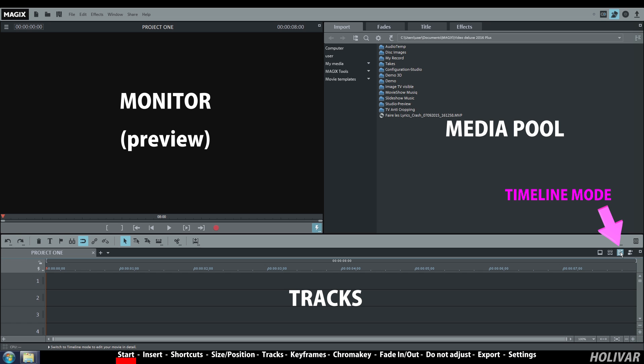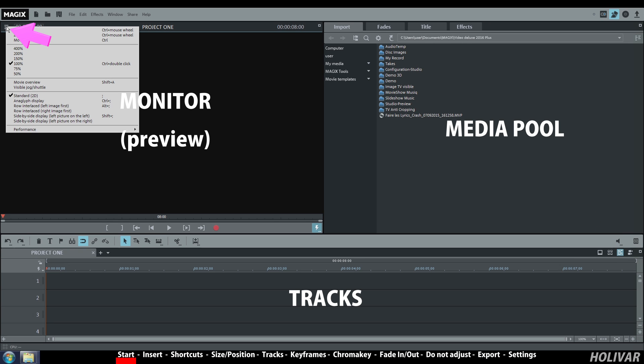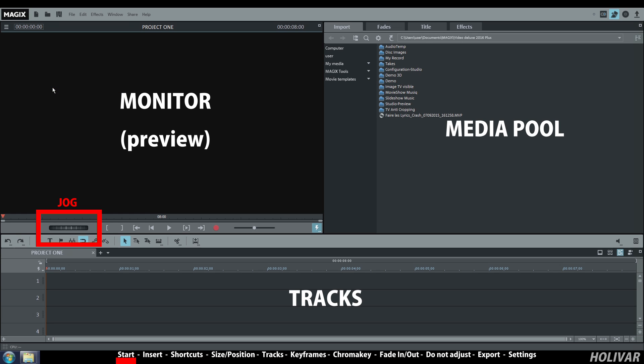Choose timeline mode for your tracks. Go to the menu in the monitor window and select Visible Jug. The jug appeared and later on you will see how useful it is in this tutorial.